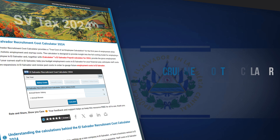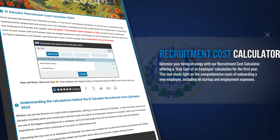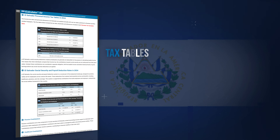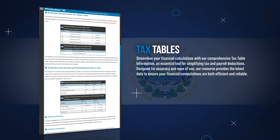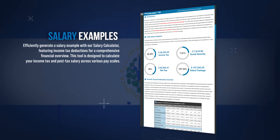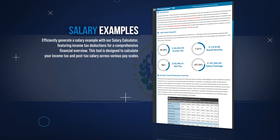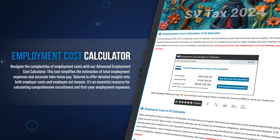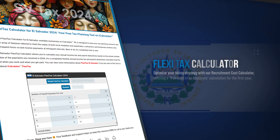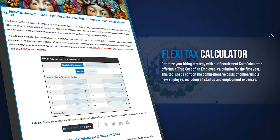You can estimate the total cost of new hires using our recruitment cost calculator, covering all aspects of the recruitment process. Stay informed with our tax tables, offering a quick reference to the tax rates and thresholds from current and previous years. Explore a variety of salary scenarios with our salary examples, offering detailed breakdowns of tax obligations for different wages. For employers, understand the full cost of employing staff with our employment cost calculator, including salaries and additional benefits. And for those with irregular income, use our FlexiTax calculator, a specialized tool for calculating salaries after tax for inconsistent income.